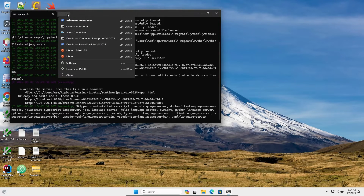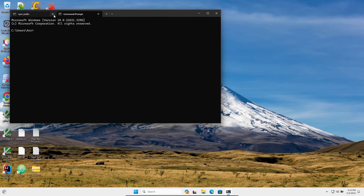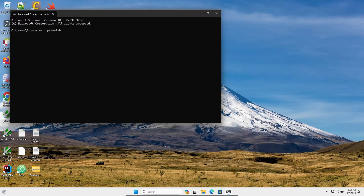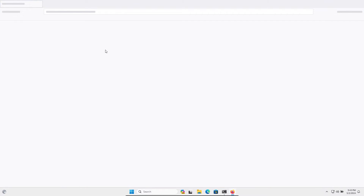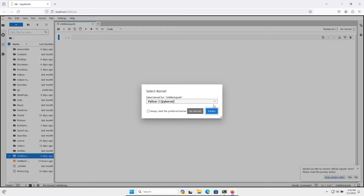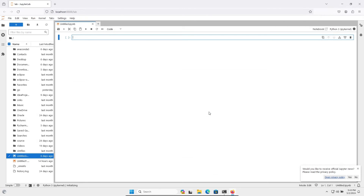One more command to discuss: write 'py -m jupyterlab' and press Enter. With the help of this command, you can open JupyterLab. Here it is — JupyterLab is opening now, and after that you can select the kernel and use it.